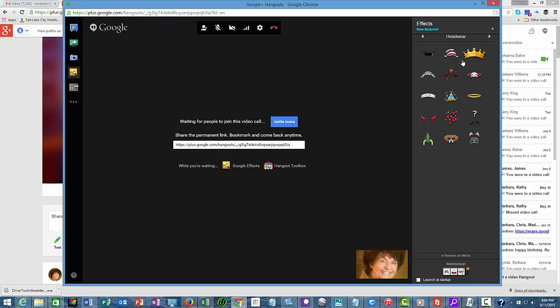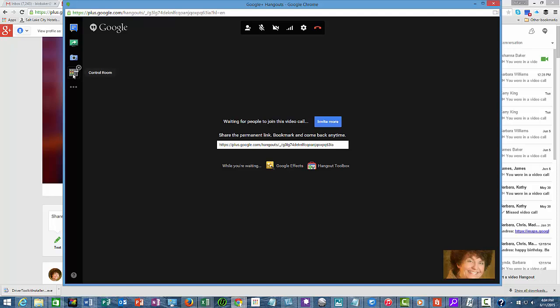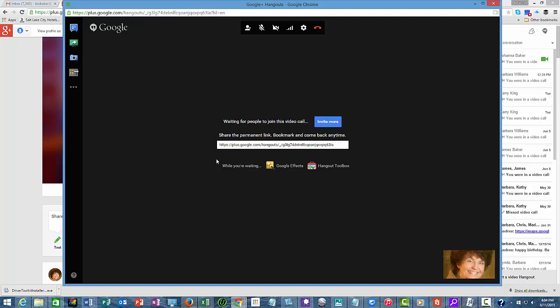These Google effects are kind of fun things that you can put on your head or other people's heads when you're in a call to make it a little bit more fun. And we also have the control room.